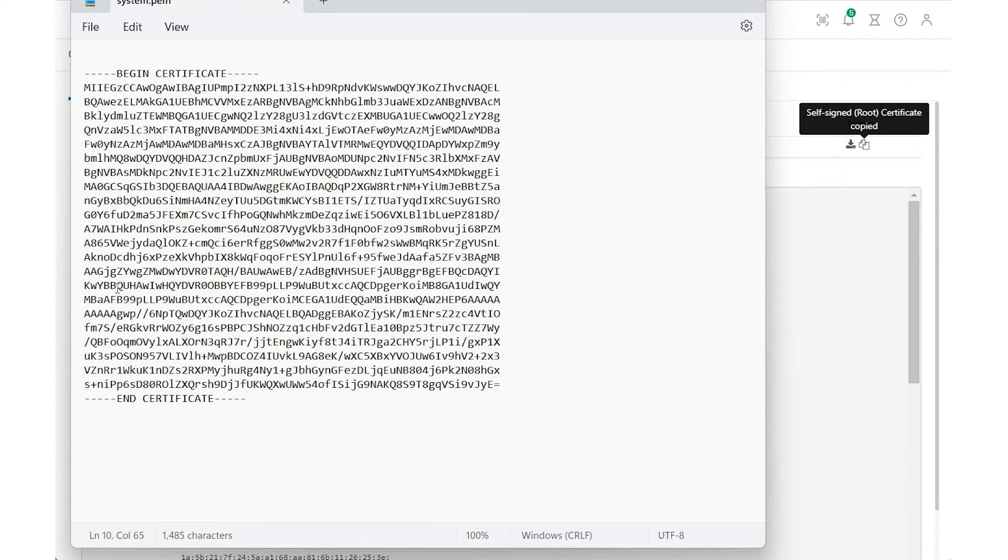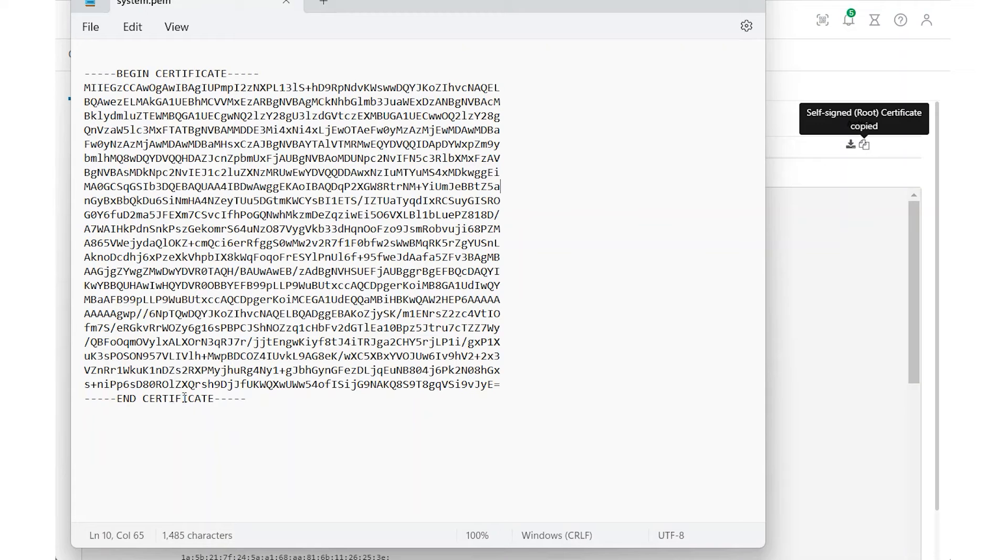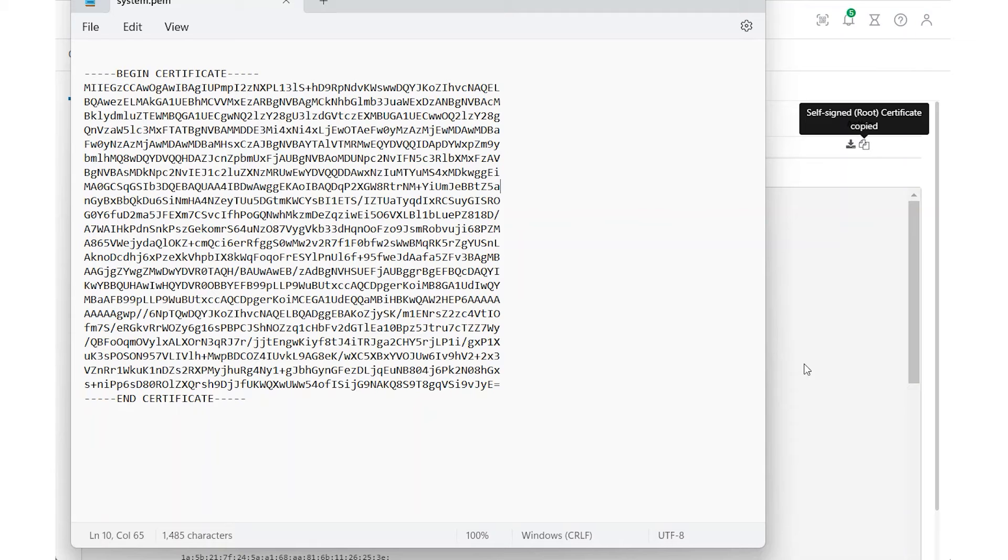It's important to ensure that the text includes Begin Certificate at the start and End Certificate at the end. Keep in mind that Notepad saves files in .txt format by default, so the file extension will need to be changed accordingly to .pem.